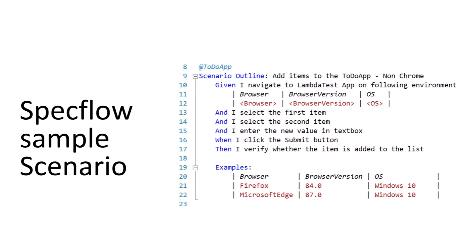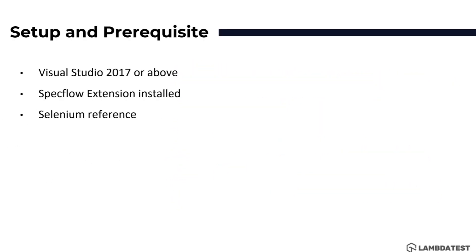The setup and prerequisite of SpecFlow is going to be very simple. All you need to have is Visual Studio 2017 or above installed within your machine, then SpecFlow extension installed and Selenium reference installed in your machine. Once you have all these prerequisite software then you are pretty good to go with getting started and working with SpecFlow within your machine.